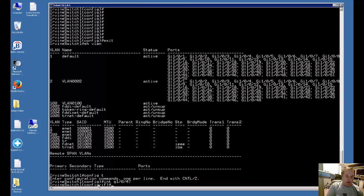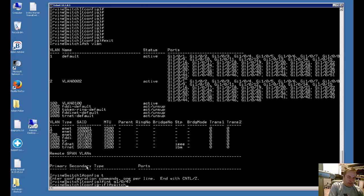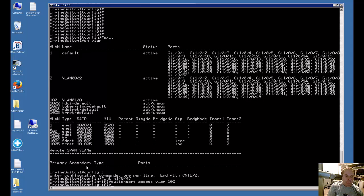Now I have my config interface prompt so I can type in what I want for the VLAN. All you have to do is type switchport access VLAN 100.